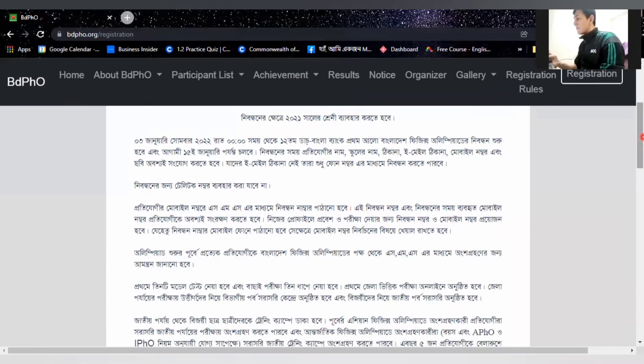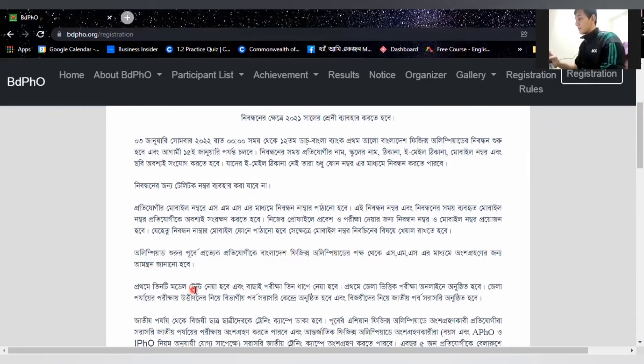You can see that the Olympiad started in Bangladesh's Physics Olympics. You can see that the first round is not a written test.